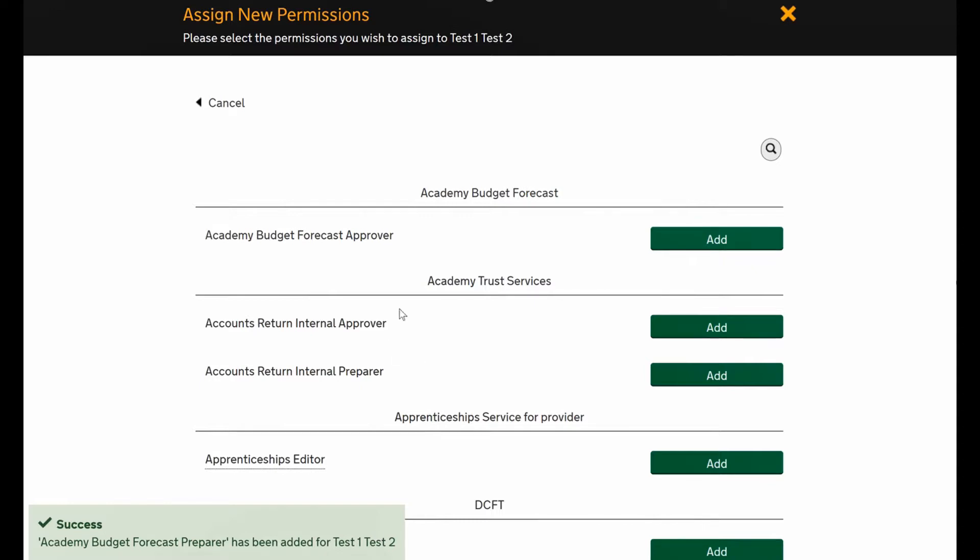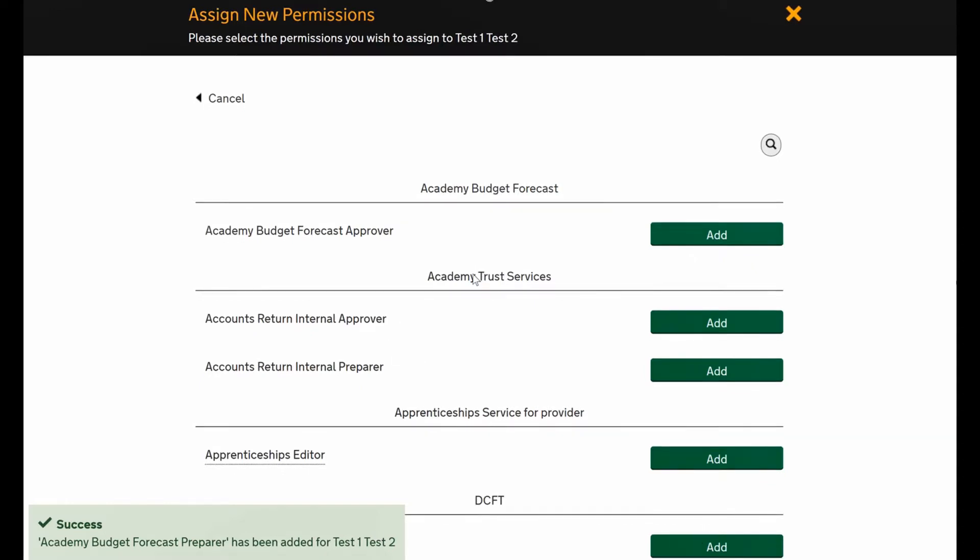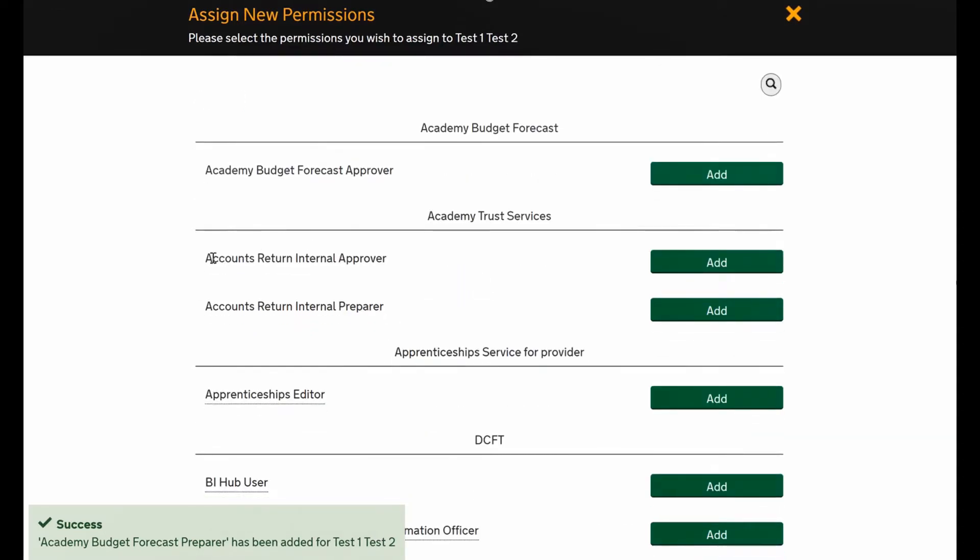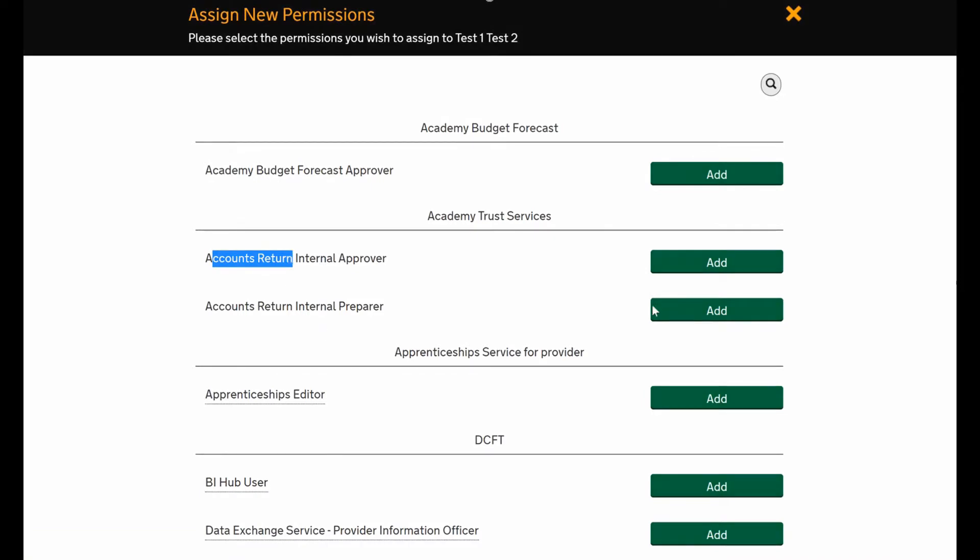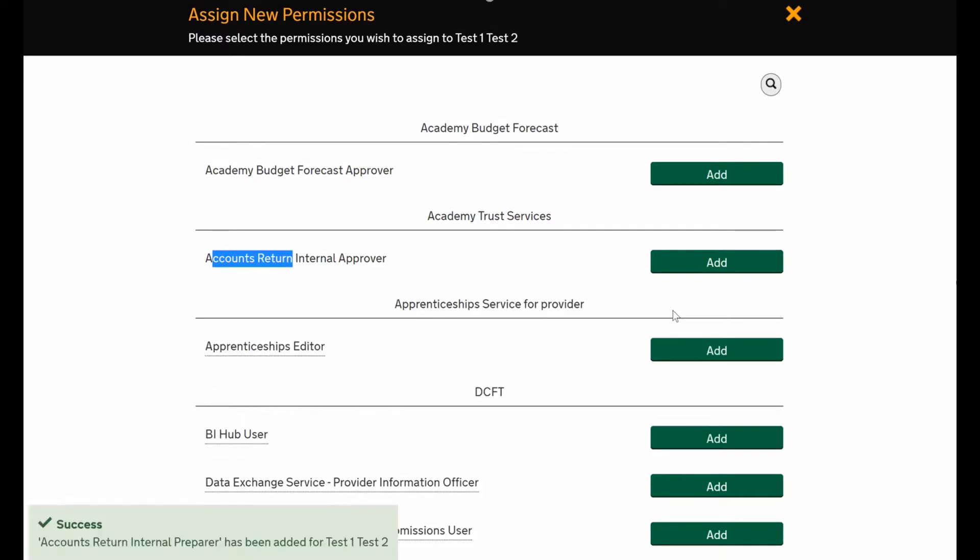They also need an academy trust accounts return role, so again I'll put them as a preparer because I know they'll need it and it just saves time.